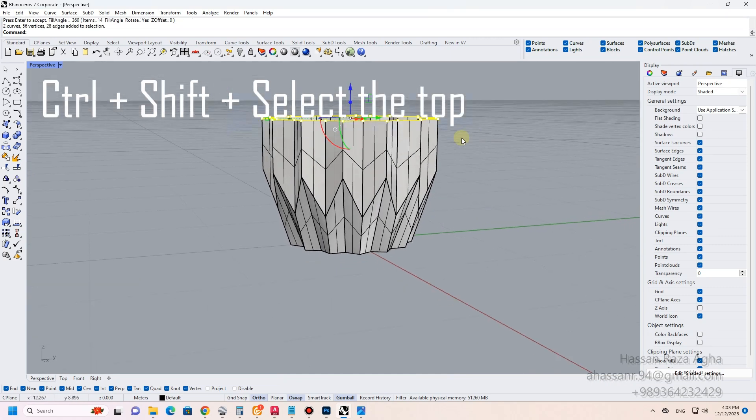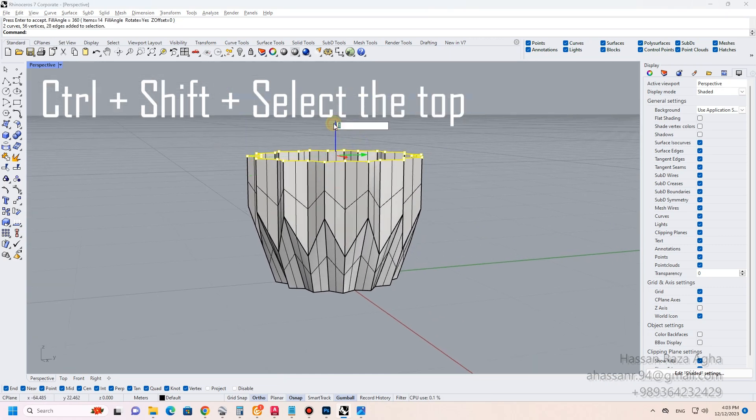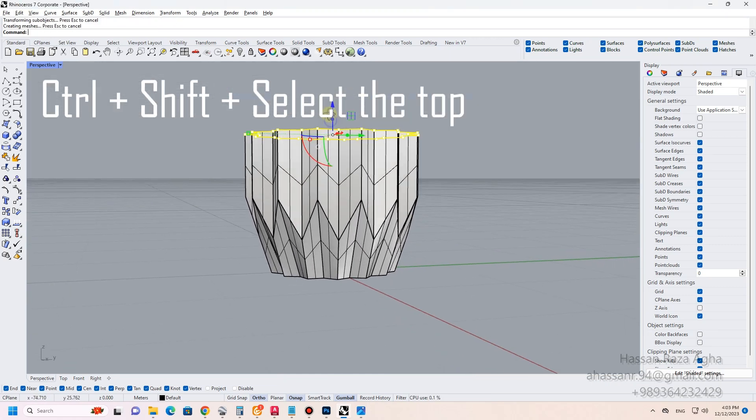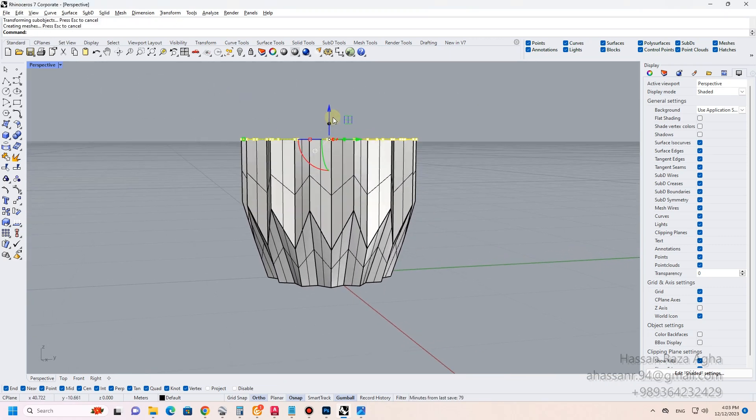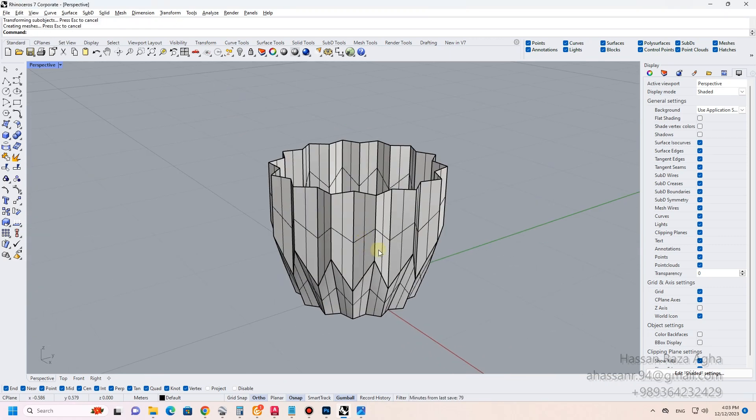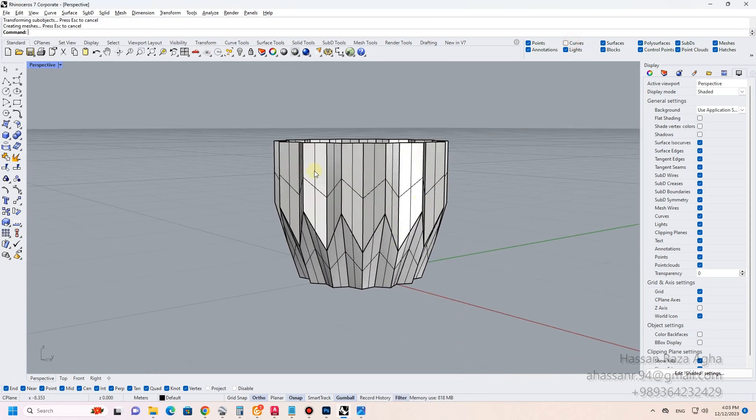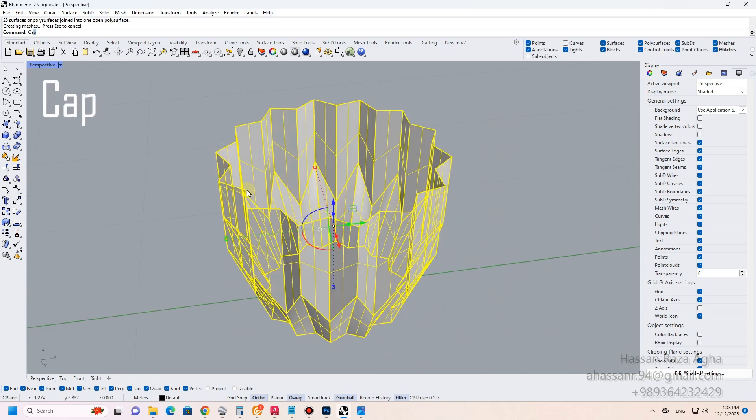Adjust the height of the vase — select the top of the vase, Control and Shift right-click. Cap.